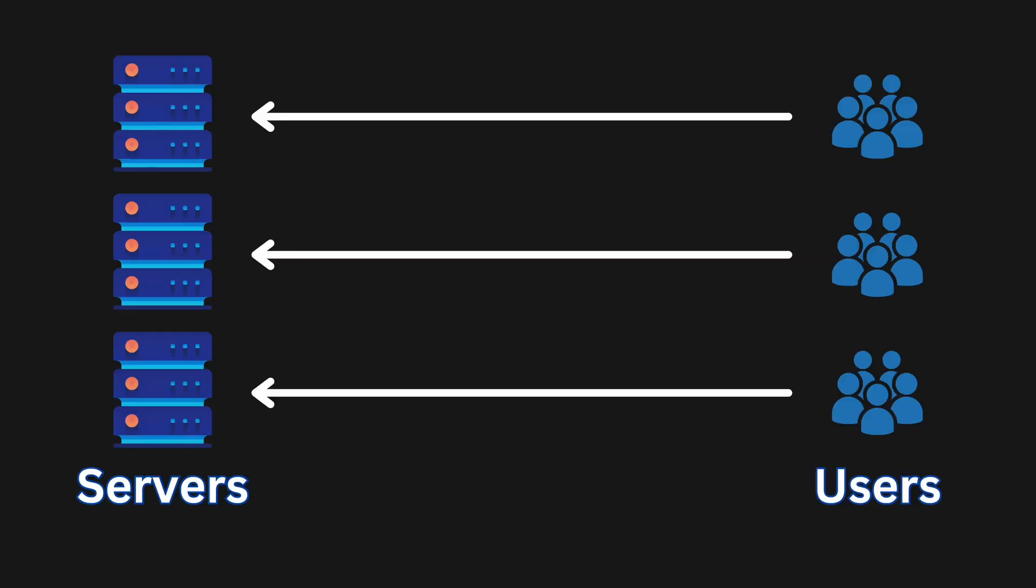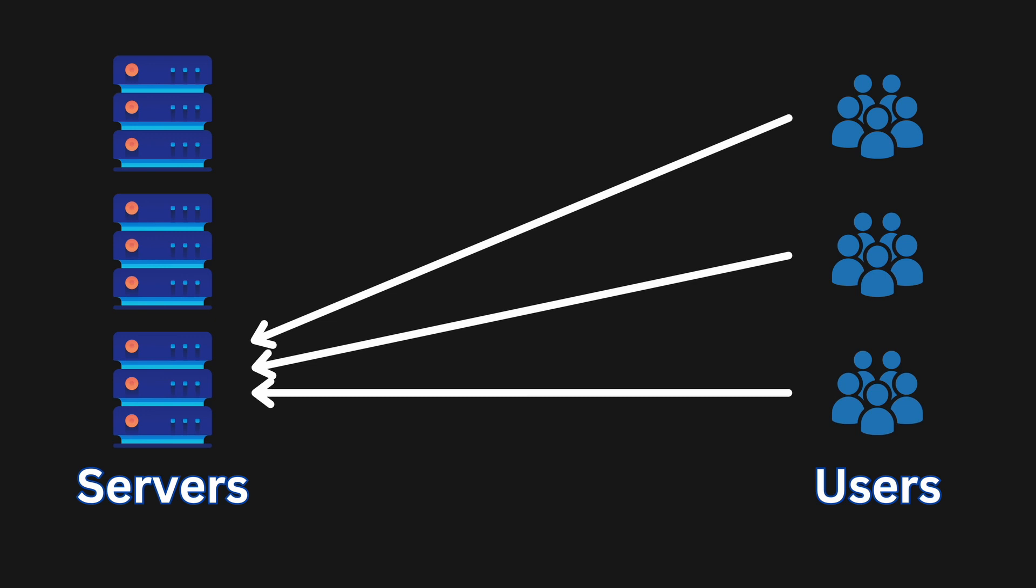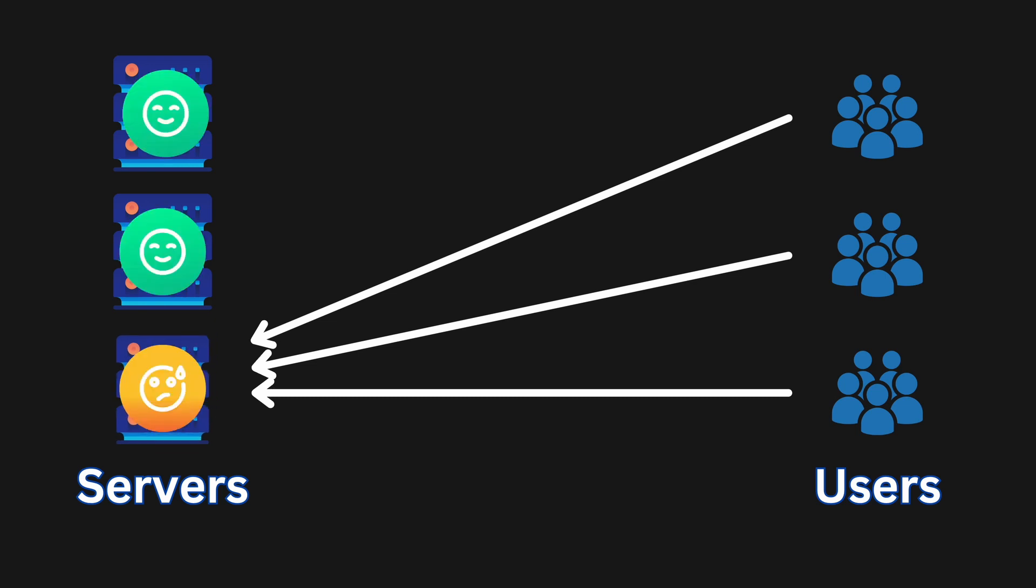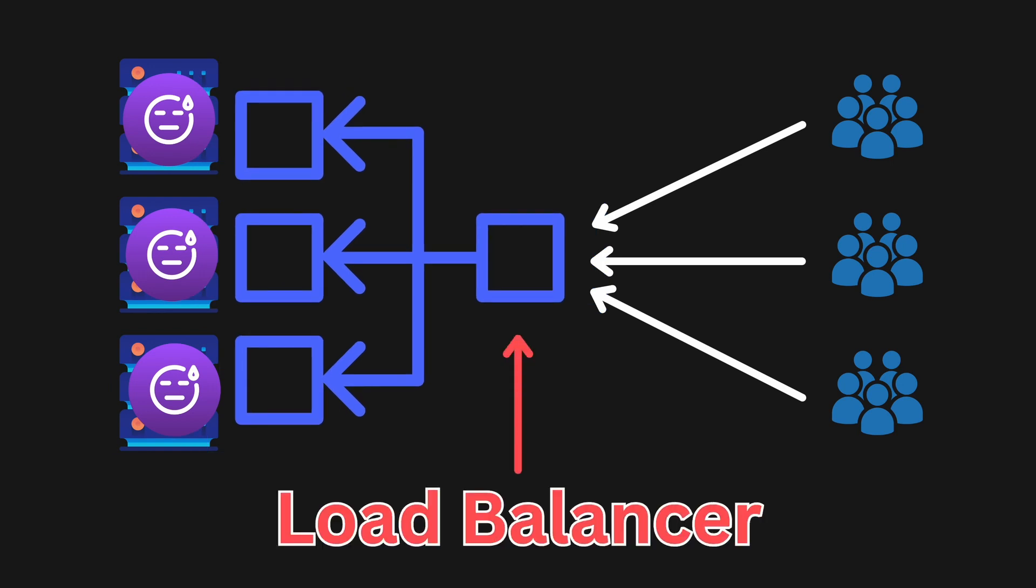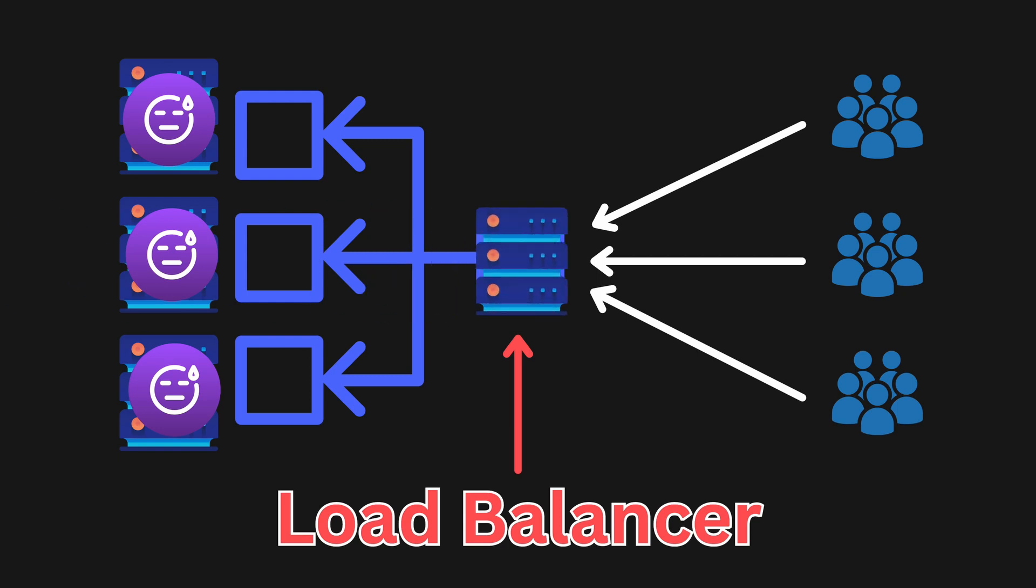But how do we make sure that one of our servers won't get overloaded while others are idle? For that we need a load balancer that distributes requests to multiple servers instead of sending all of them to one server. Load balancer is just a server, also known as a reverse proxy.